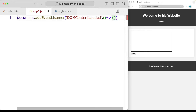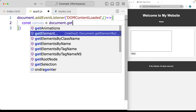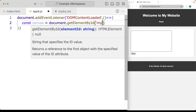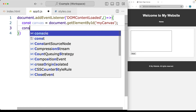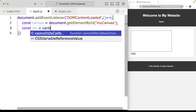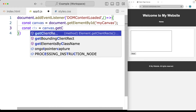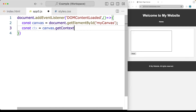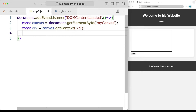Whenever the DOMContentLoaded event fires, it runs whatever code we have present. Here we're going to select the canvas using document.getElementById, and the element ID is 'myCanvas'. That selects the element into the canvas object. Then we want the ability to write to it, so we use ctx and call canvas.getContext, with the context being '2d'. Now we're able to write to it.